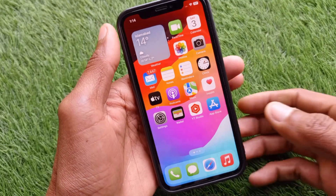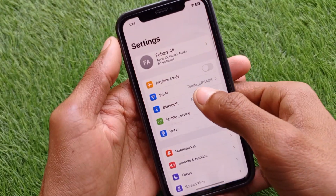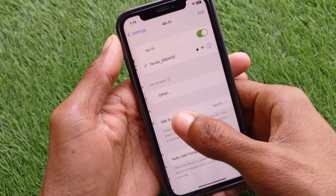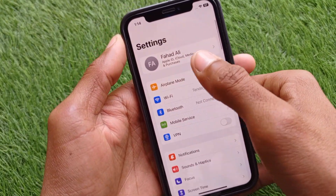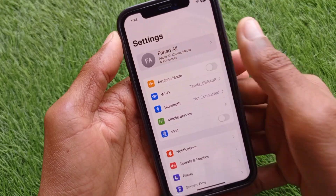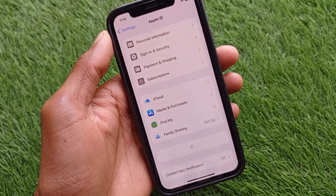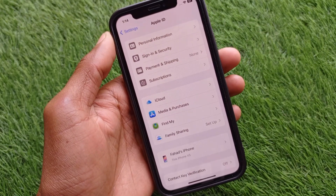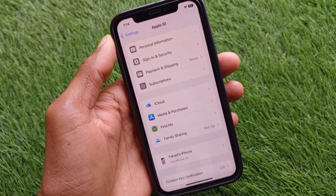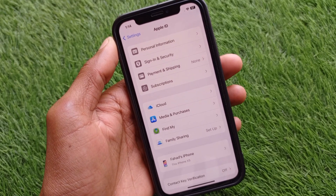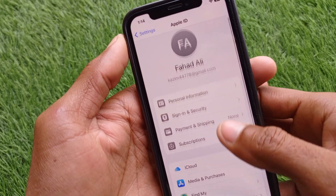First of all, you need to connect an internet connection with your device, and after this you need to click on your Apple ID icon. If you don't have any Apple ID, you need to create your Apple ID first.